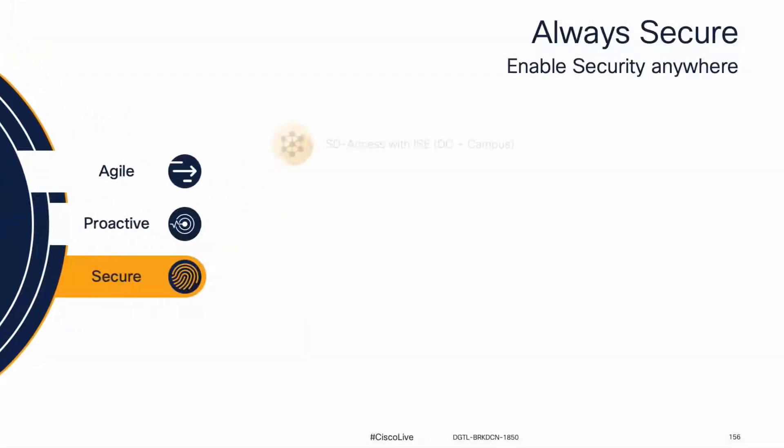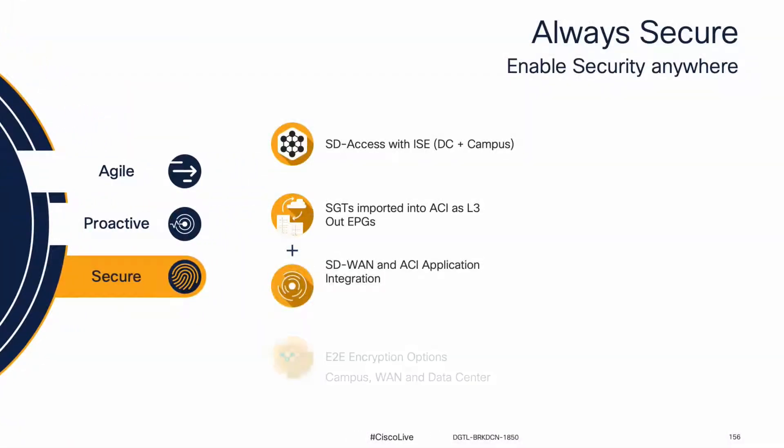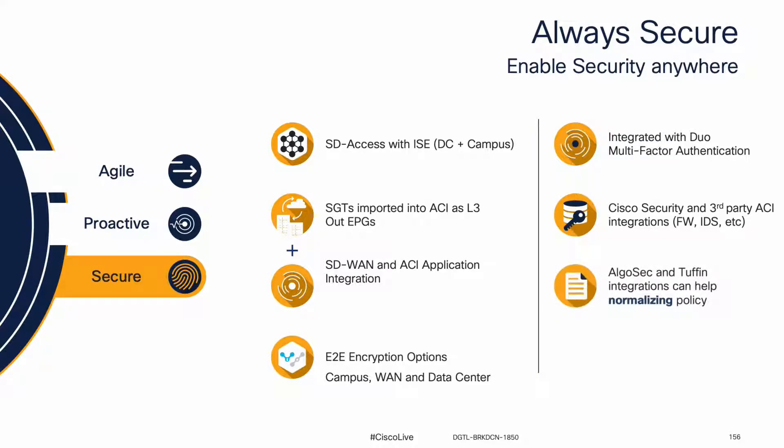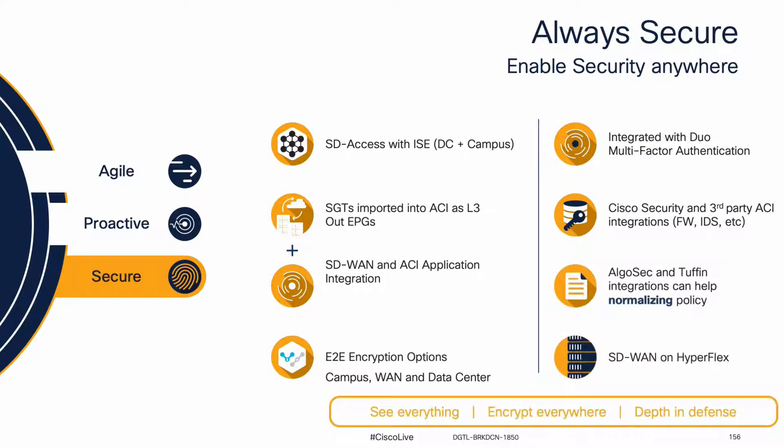There are many more features and solutions that you can leverage as part of the Cisco data center anywhere architecture, including policy normalization through our partners like AlgoSec and Tufin, as well as SD-WAN extension, which natively integrates to edge computing solutions like Hyperflex.